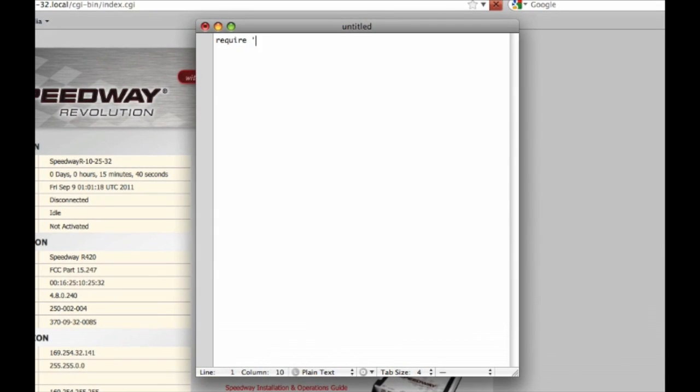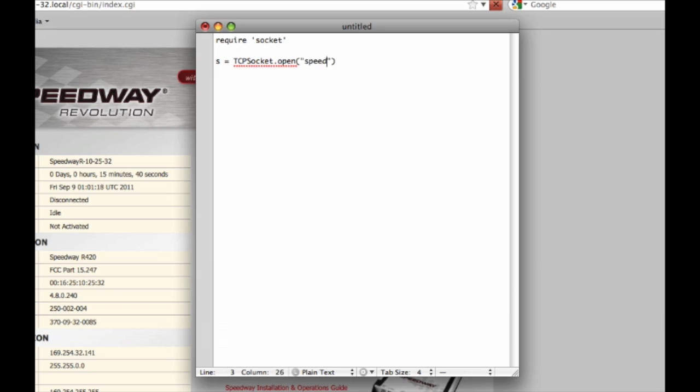First, we'll have to import the socket library. Second of all, we'll create a new socket. And we'll open that socket. And we've got to provide it the host name of the reader. And the port. The standard port with Speedway Connect is 14150. But that is completely configurable.